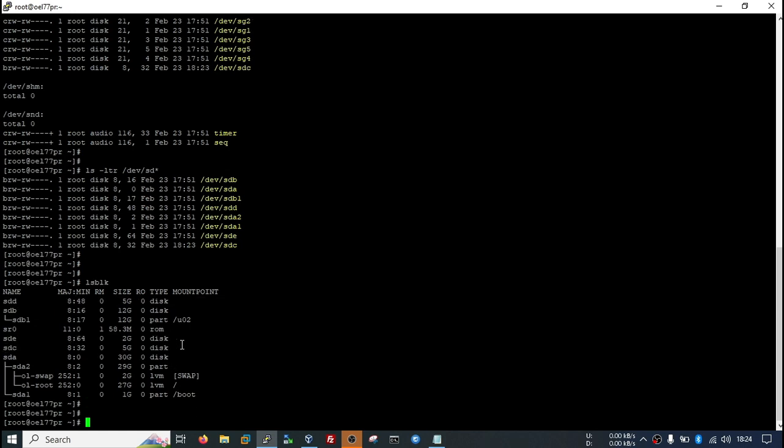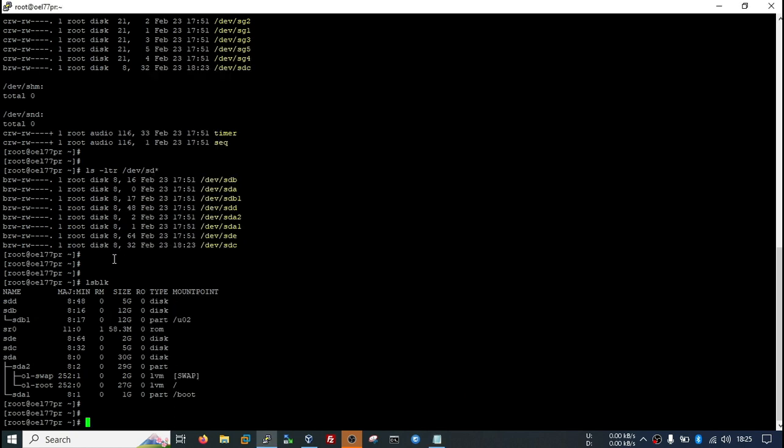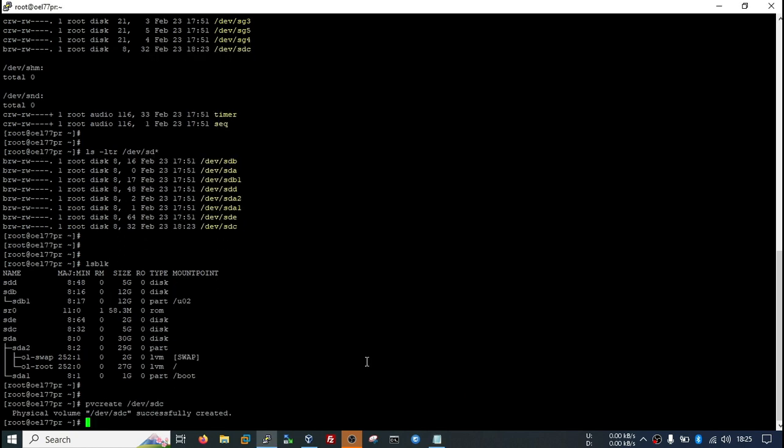I will use this disk. First I will create physical volume. Created.